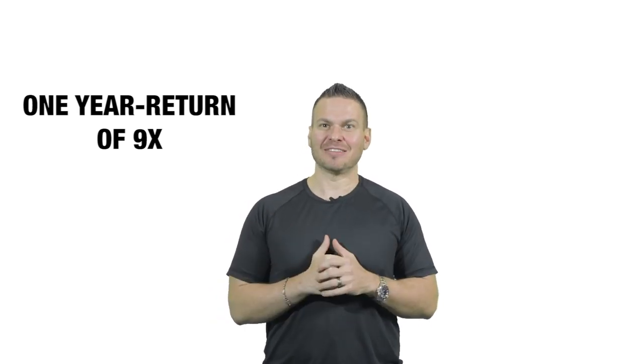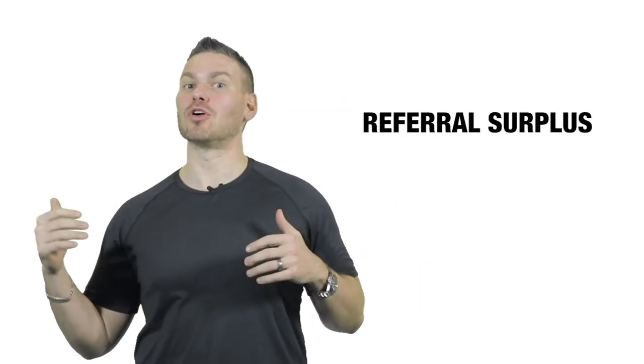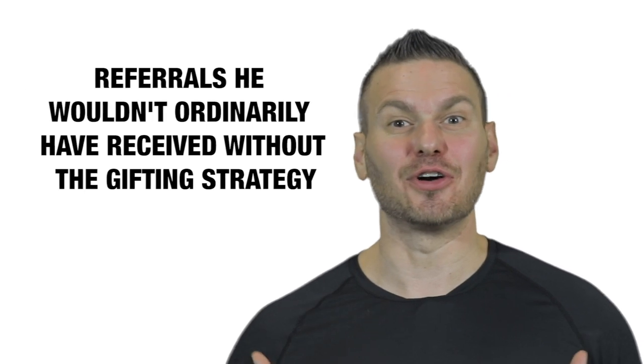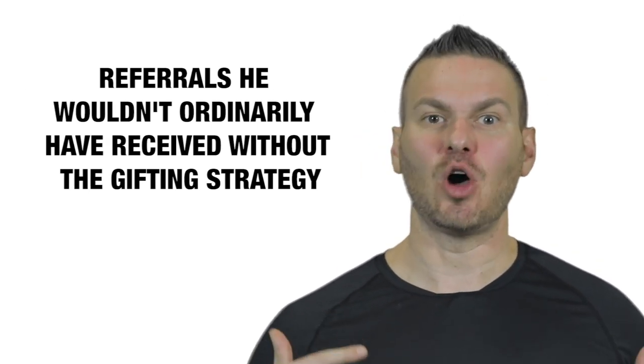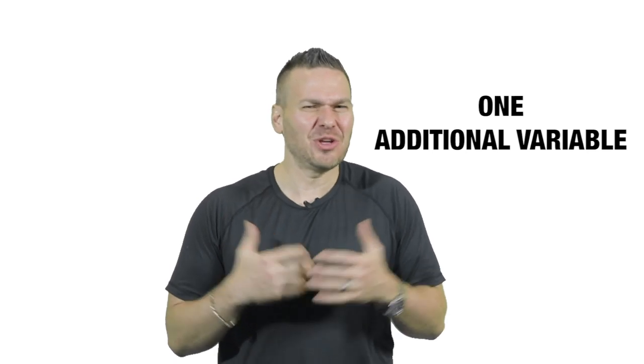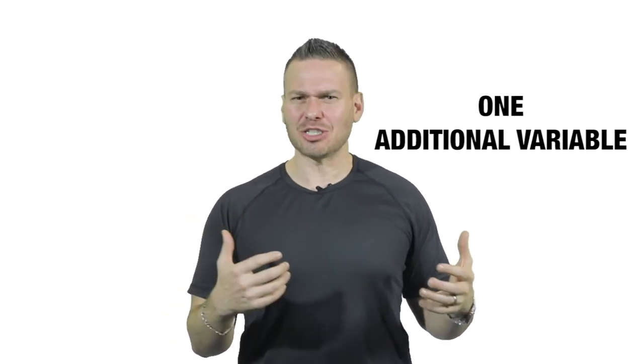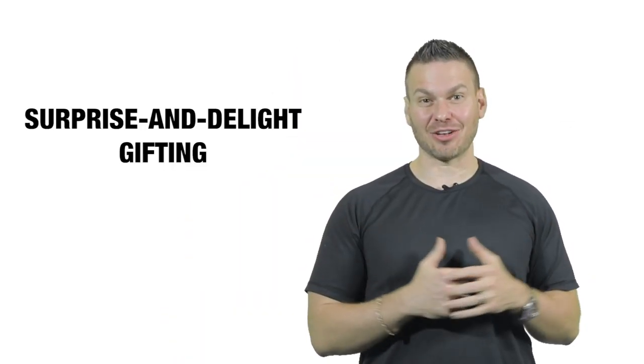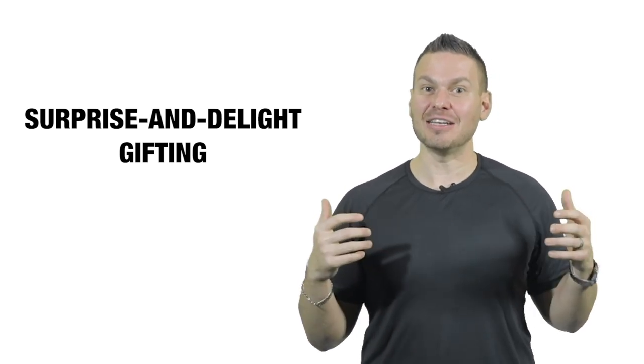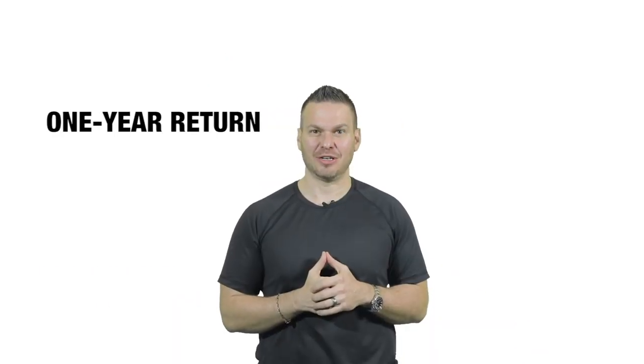Pretty cool, right? Two things to point out in this case study. First, we're talking about business from a referral surplus, meaning from referrals he wouldn't ordinarily have received without the gifting strategy. How do you measure that? Well, if you've been in the industry for several decades like Todd has, if you've tracked for years and you know that ordinarily you average X amount of referrals from activity Y, and then you add only one additional variable, which in this case was surprise and delight gifting to his event attendees, and then you calculate that you got double the amount of referrals that you usually do, safe to say, that gifting caused the impact. The second thing I want to point out about measuring gifting ROI is Todd's point about his one-year return.